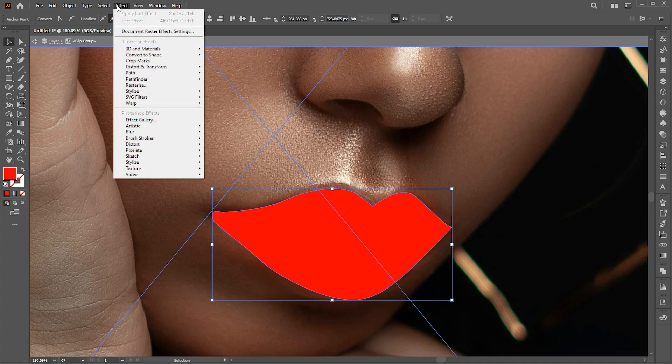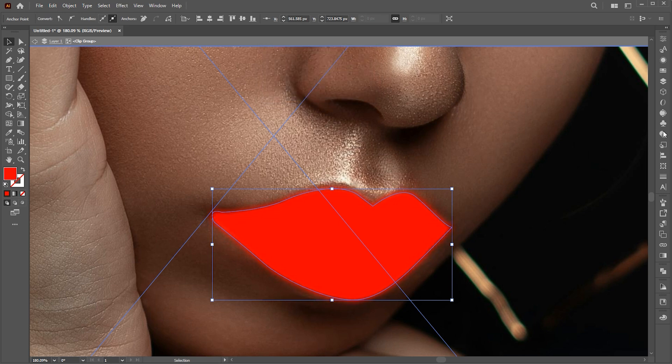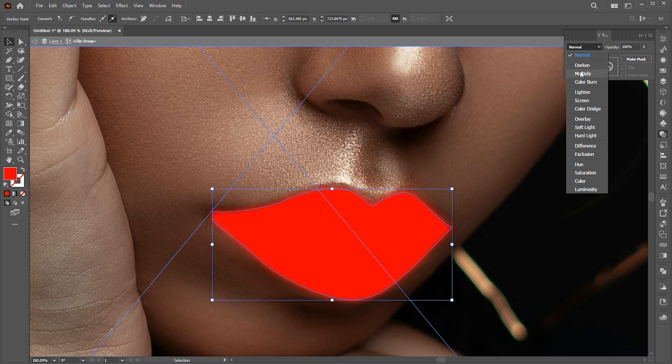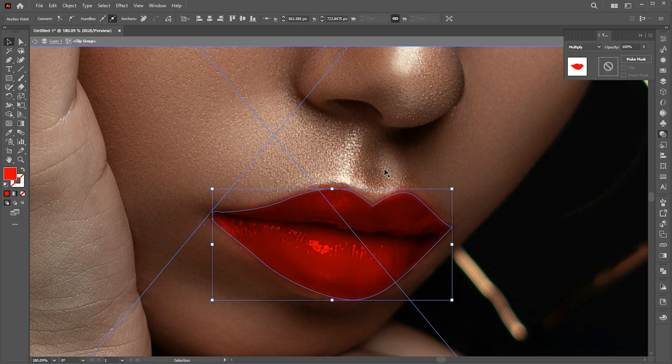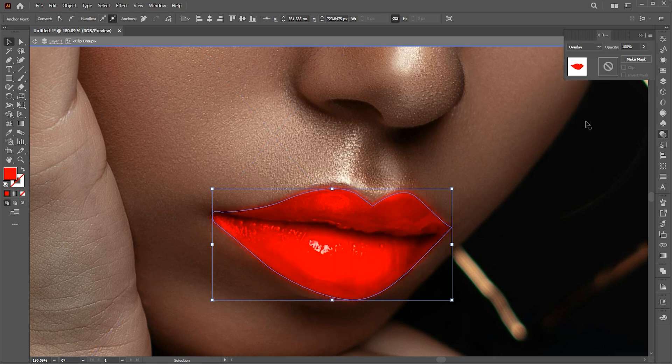Apply the red color to it. Add a Gaussian blur to it. Follow my blur settings. Change its blend mode to overlay and bring down its opacity.